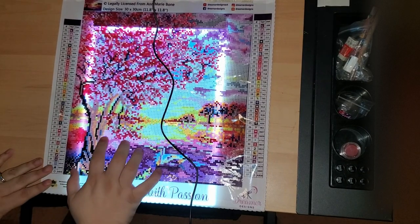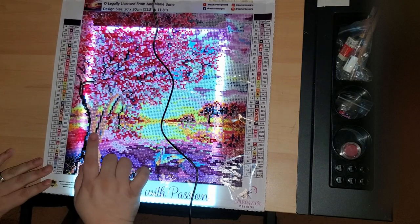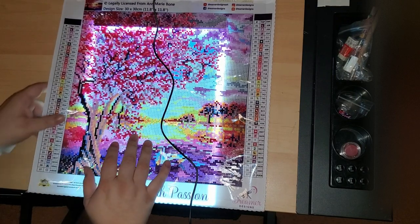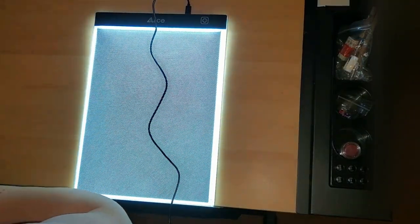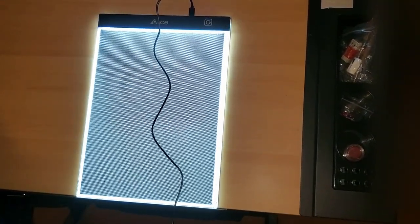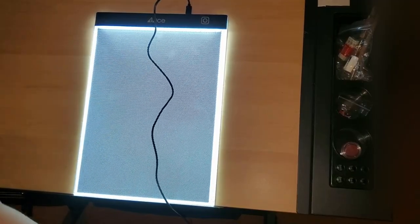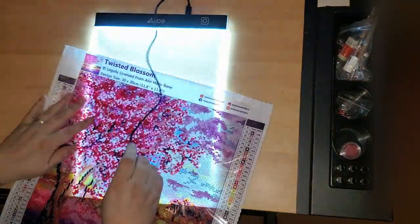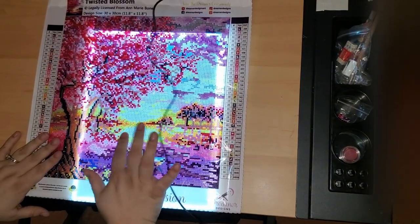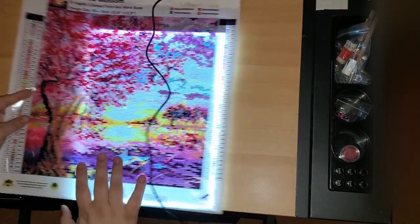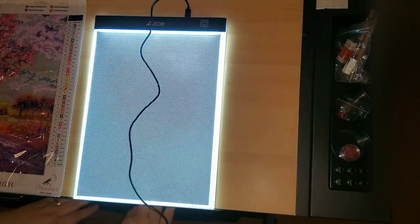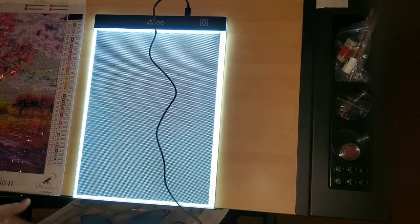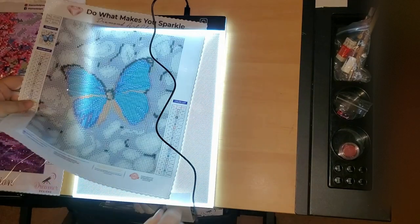I don't know that I would want to use it for this painting. The woven material that Dreamer Design uses, the woven material that Dreamer Design uses, I feel like it makes it really blurry.